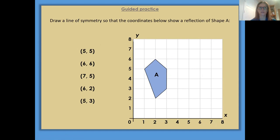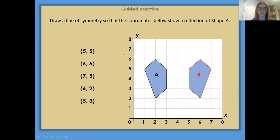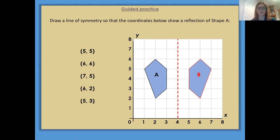You will also see questions like this. It says: draw a line of symmetry so that the coordinates below show a reflection of shape A. You need to look at the coordinates, plot them like we did before, join them together, so you will then get your reflected shape. And then you need to remember to show your line of symmetry. If I was going to plot my line of symmetry here, you can see there are actually two squares between the two shapes. Shape A finishes on your x-axis line 3, whereas shape B begins on 5. So your 4 is in the middle — 4 gives you that true equal distance between shape A and shape B. So your line of symmetry would go down the middle there.